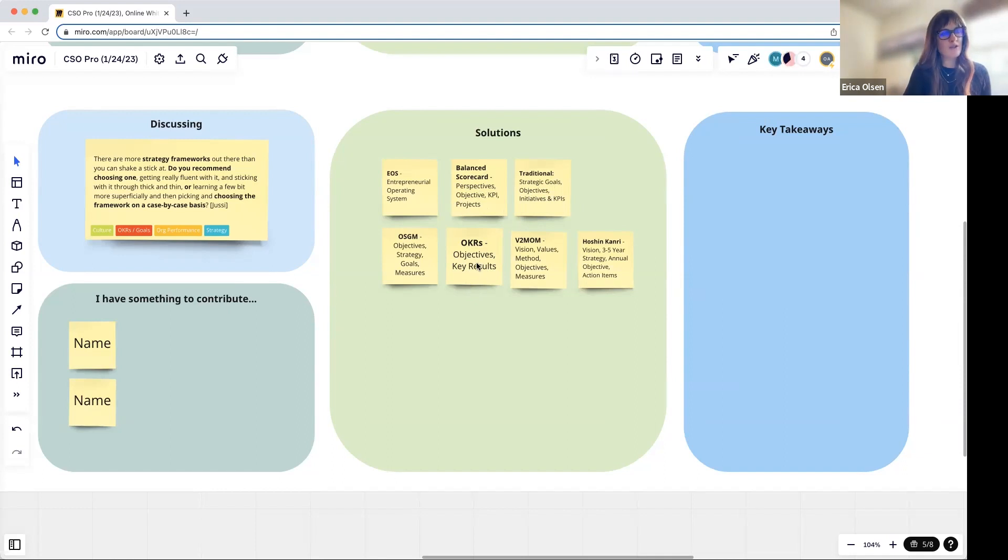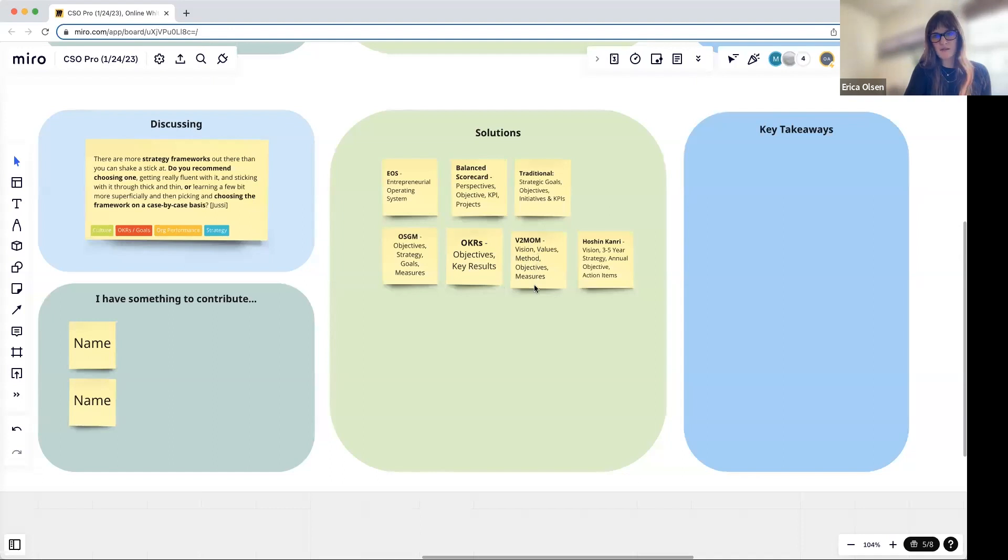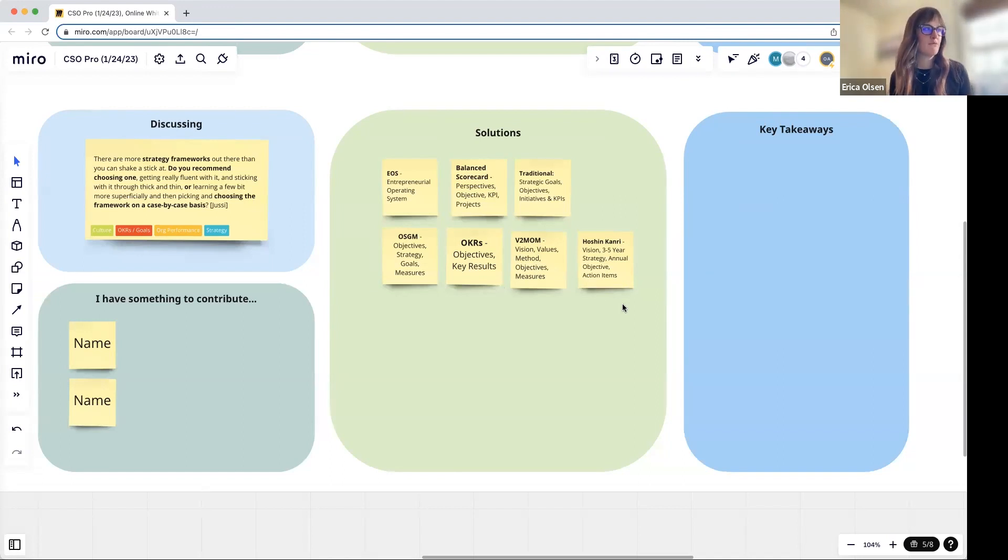The language on this is super important, but the cadence and the cycle is really what is getting everybody excited about the quarterly management. These are planning models—the strategy piece is not reflected. OGSM, V2MOM—that's Salesforce's model—and then Hoshin, of course. There's more.